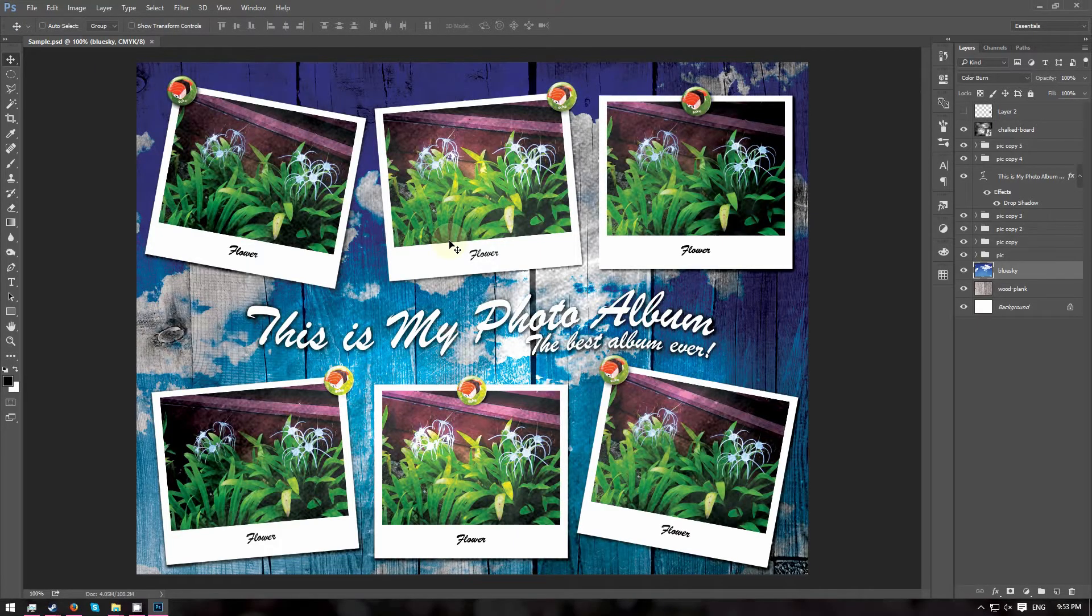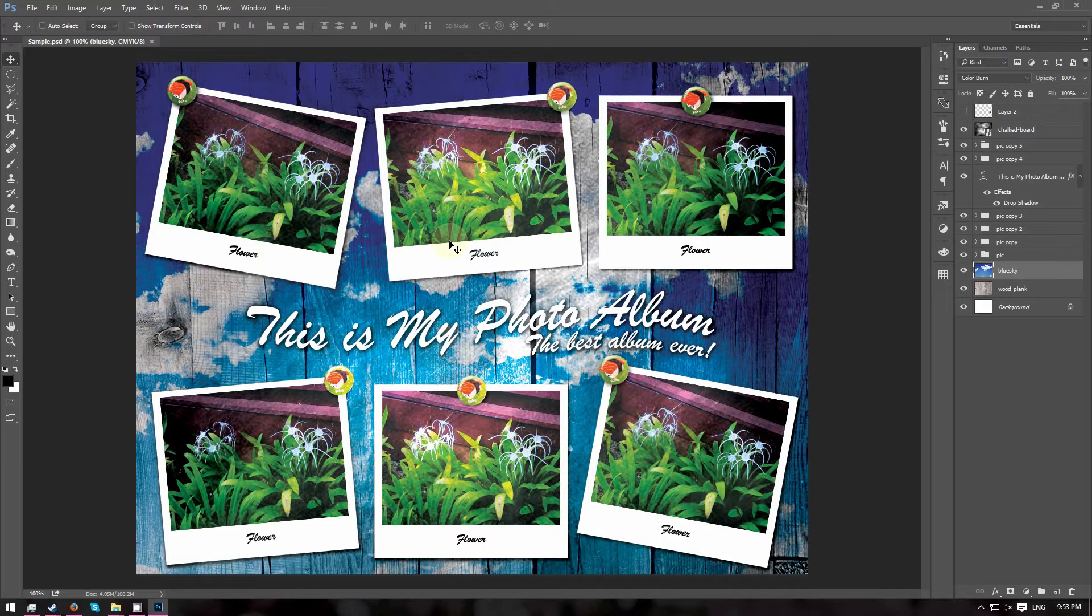Hi! In this tutorial, I will be showing you how you can create a simple photo collage for your photo album, just like this.